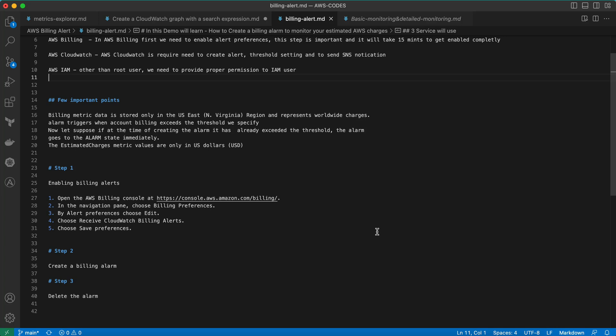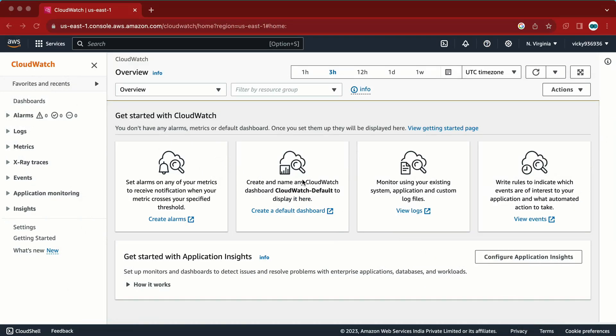One more thing: let's suppose you have set a billing alert at one dollar but your billing amount is already more than one dollar — in that case it is going to give you the alarm straight away. Also, all charges are going to be in USD, irrespective of the country you are working in.